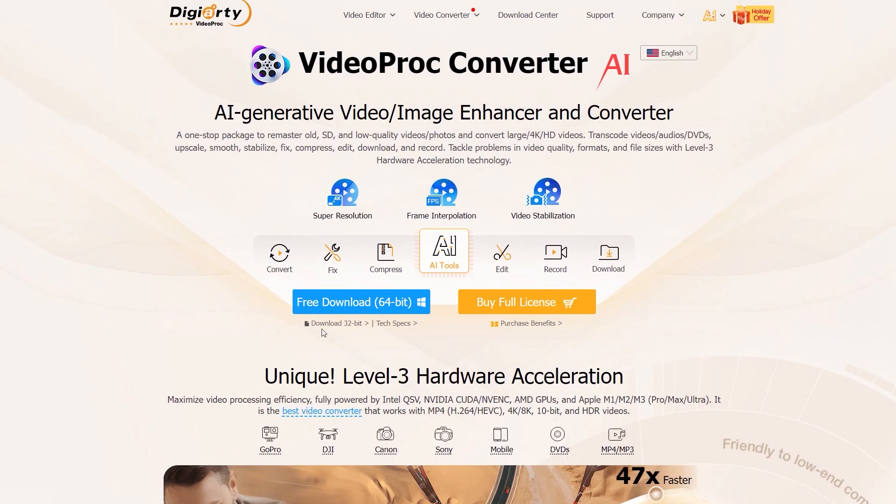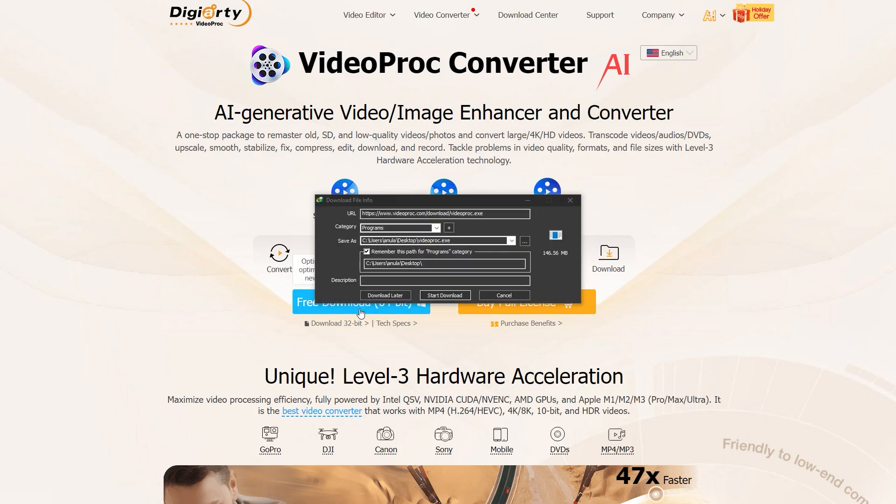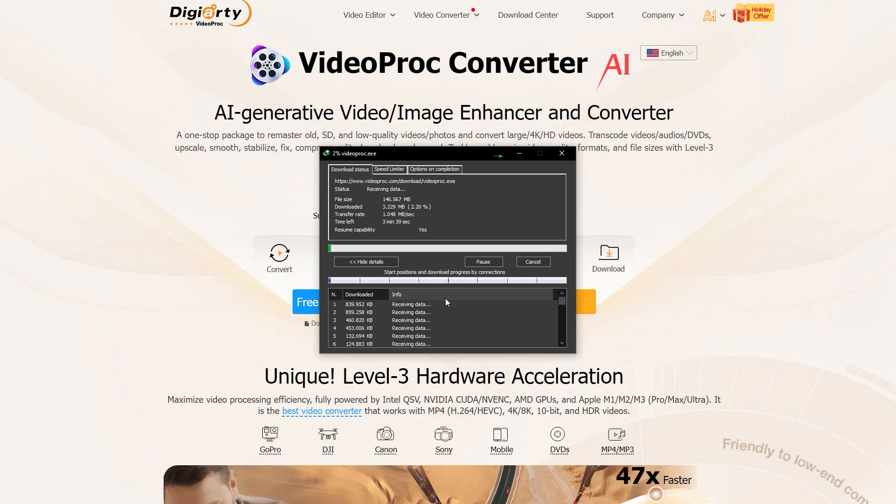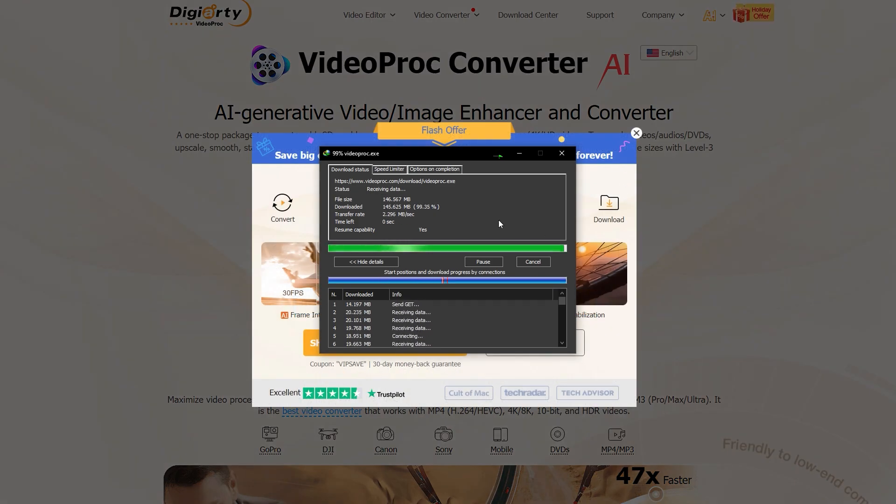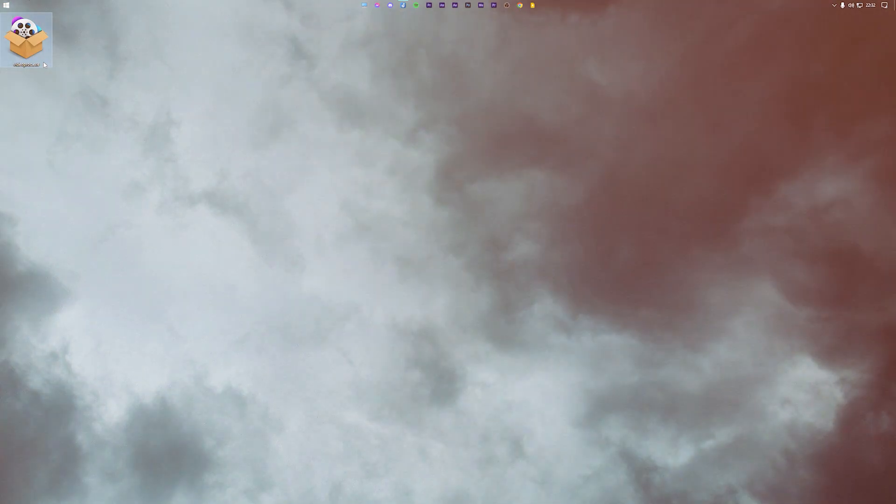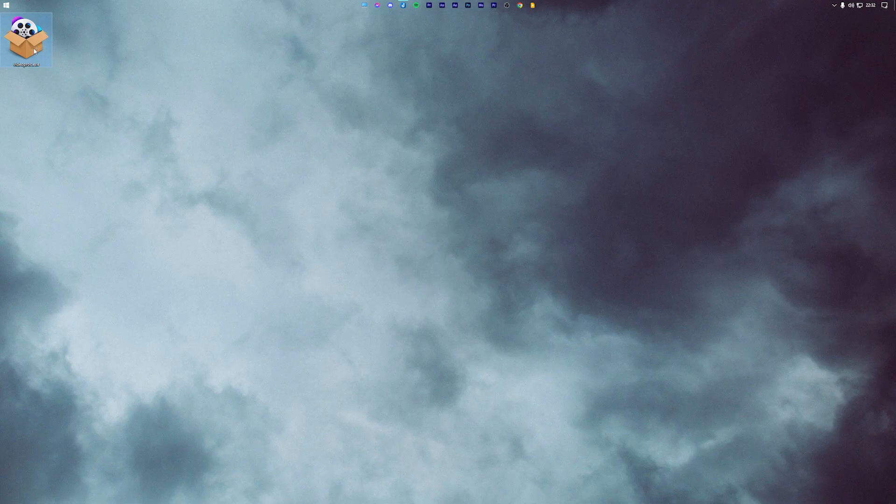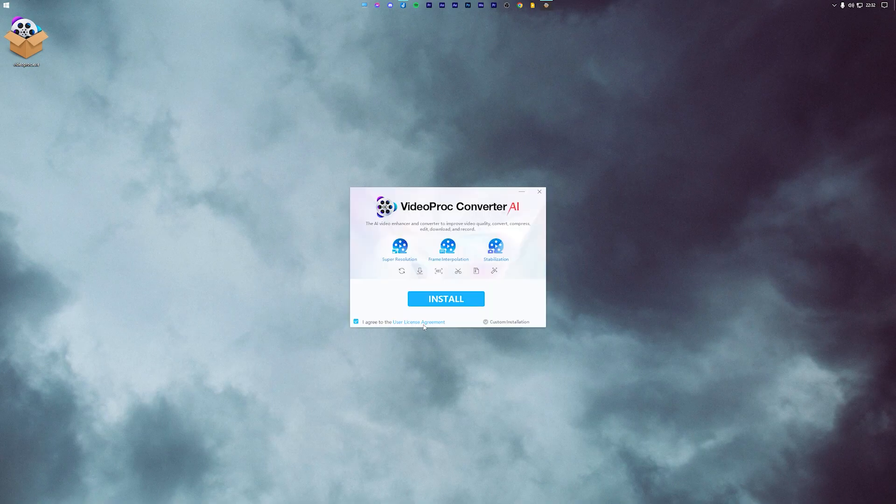To start, head over to the official VideoProc Converter AI website, which by the way is linked in the description of this video. Once you're on the website, press the blue download button. Within a few minutes, VideoProc will download and just like any other Windows program, you can install it on your PC.